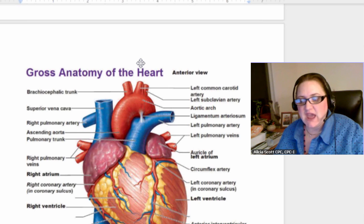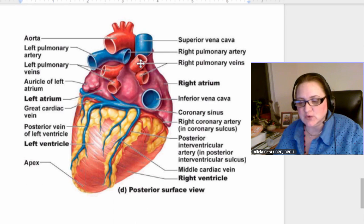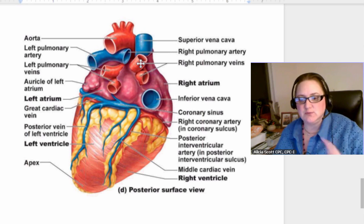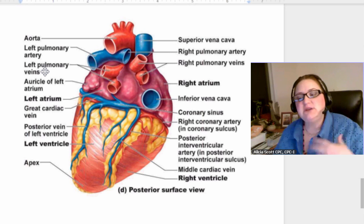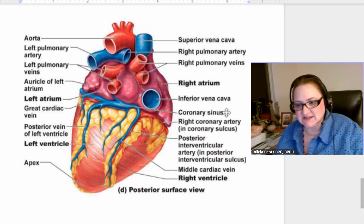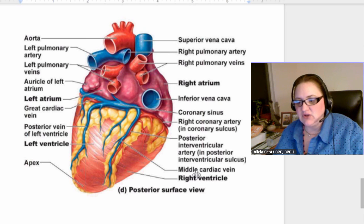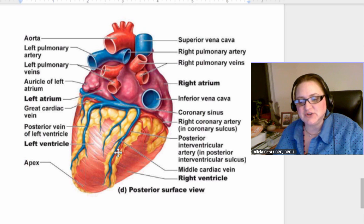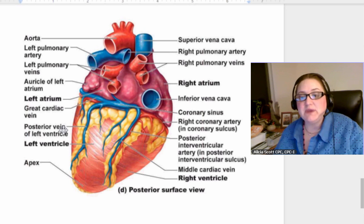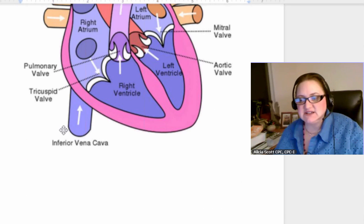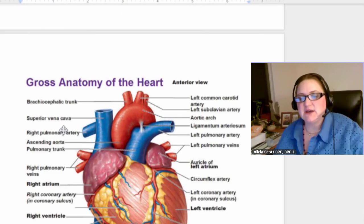This is an anterior view and this is a posterior view — it's important to know both. You do not have to have all of these memorized, but you need to be aware of them, like coronary sinus and middle cardiac vein. You don't have to have those memorized, but if you see them in documentation, you'll recognize they're part of the heart. I wanted you to see what this looks like so you're aware. Memorize the key terms and be aware of the rest. It would be great to practice labeling them — there are resources on Google you can use.